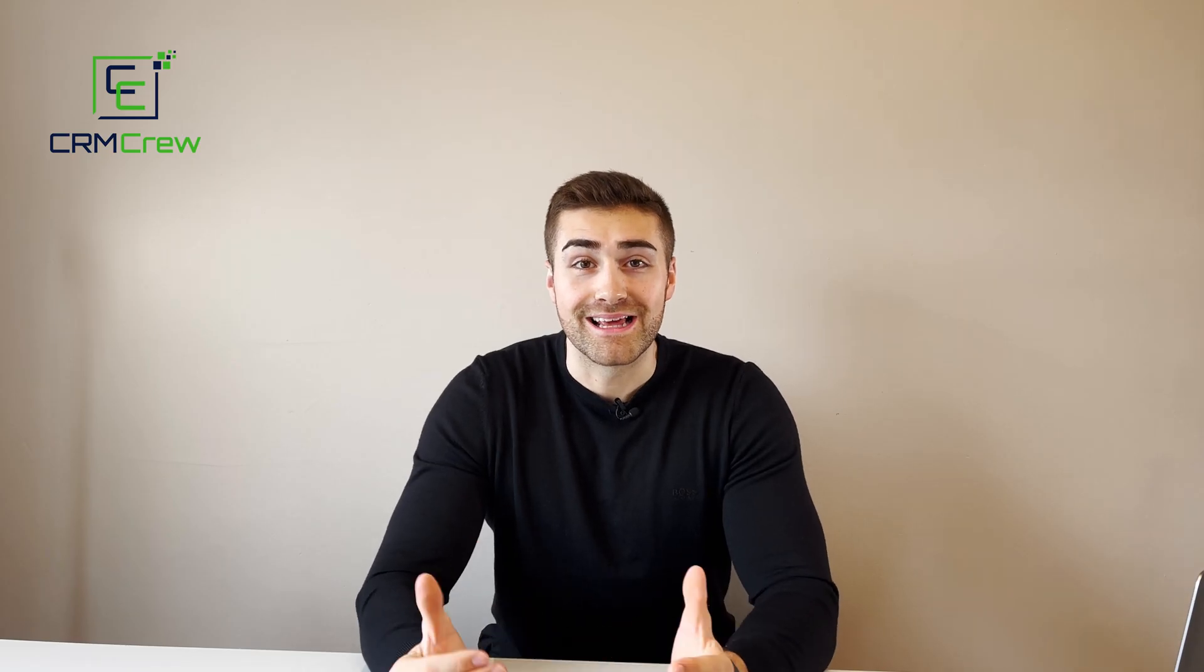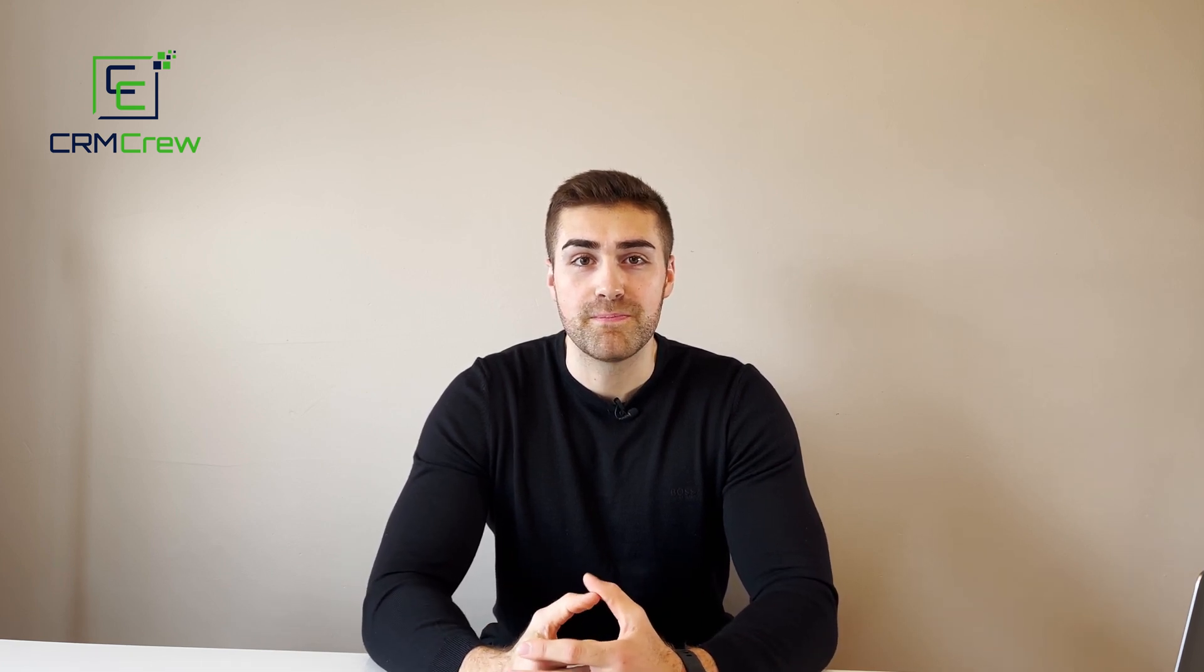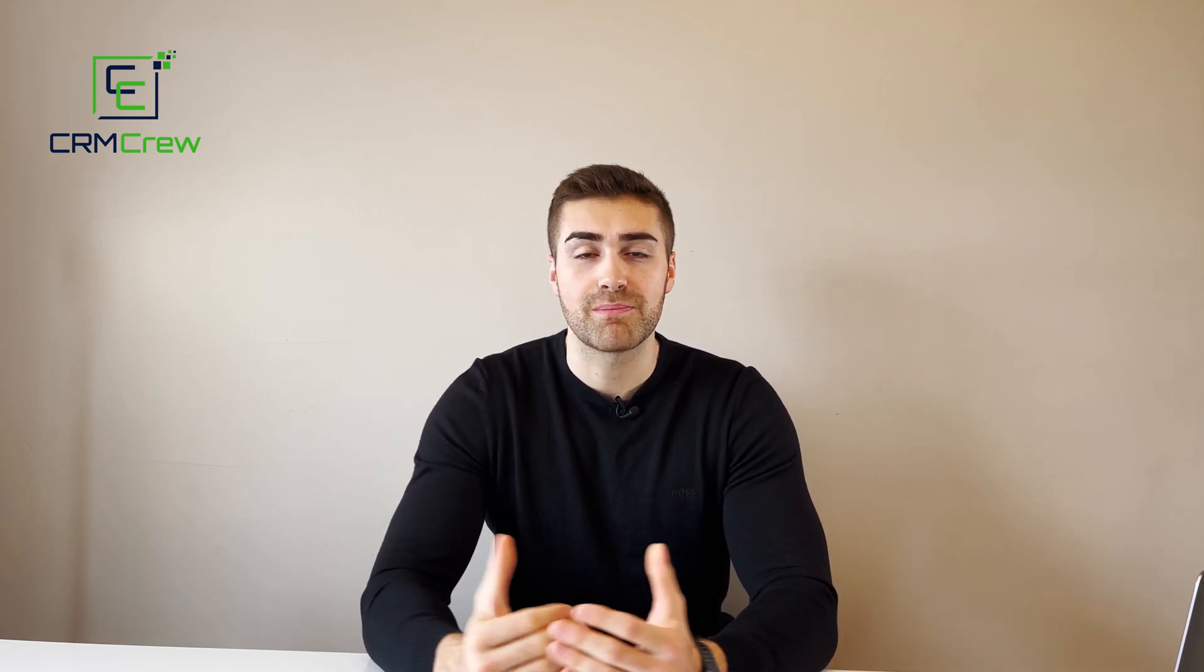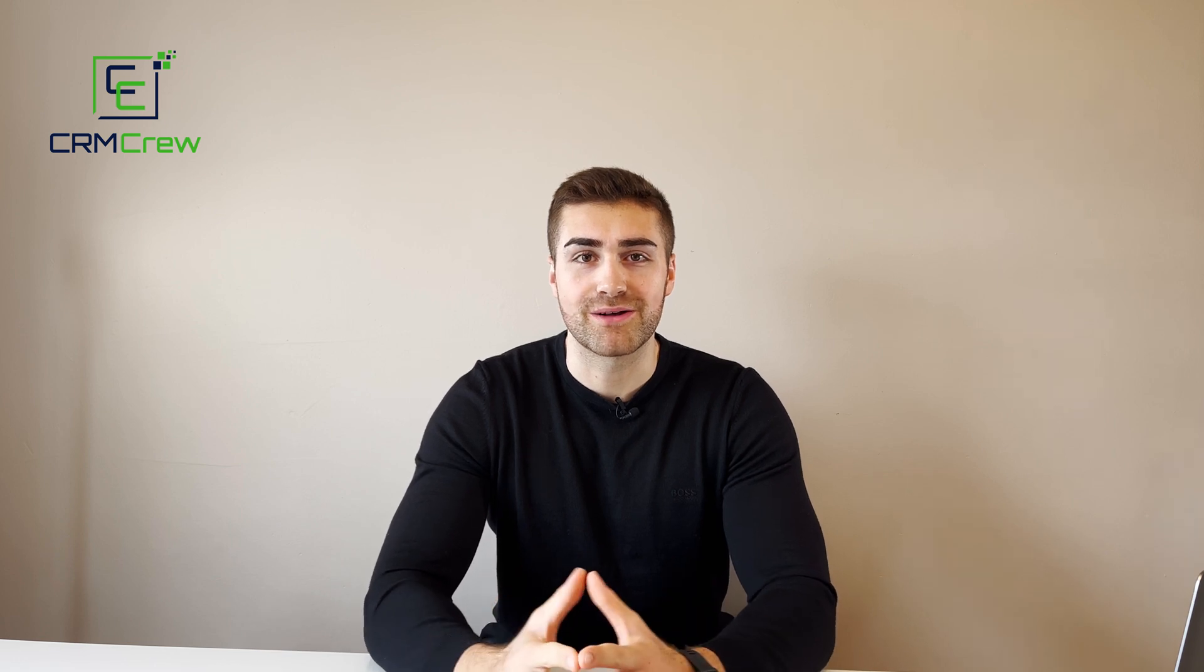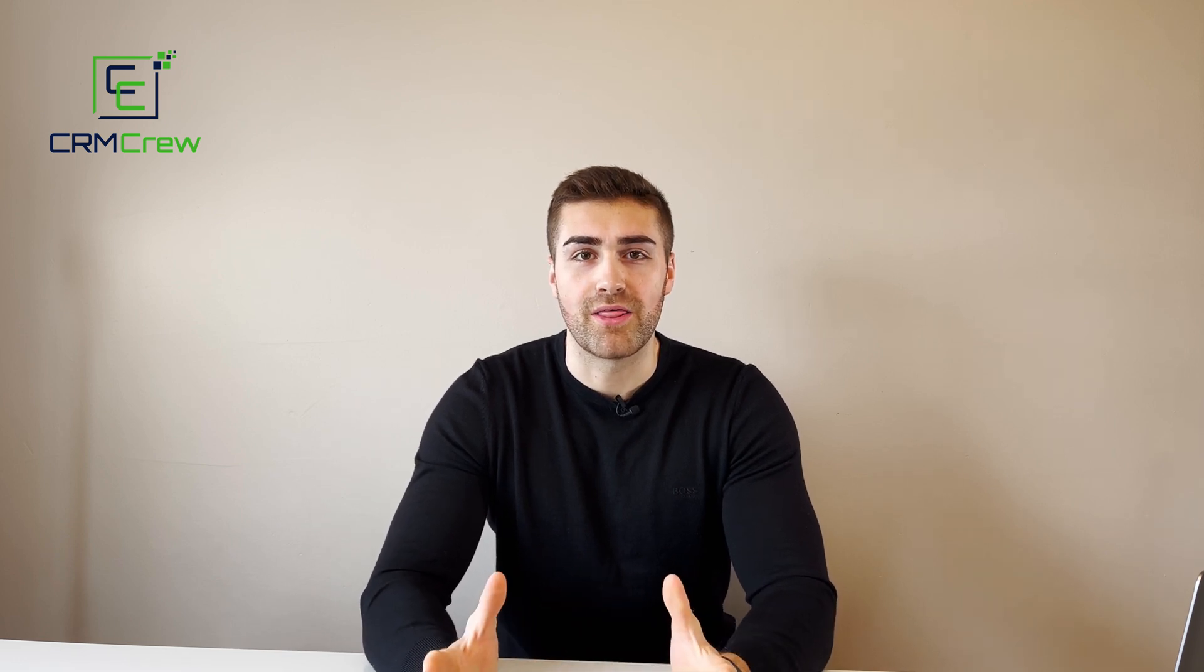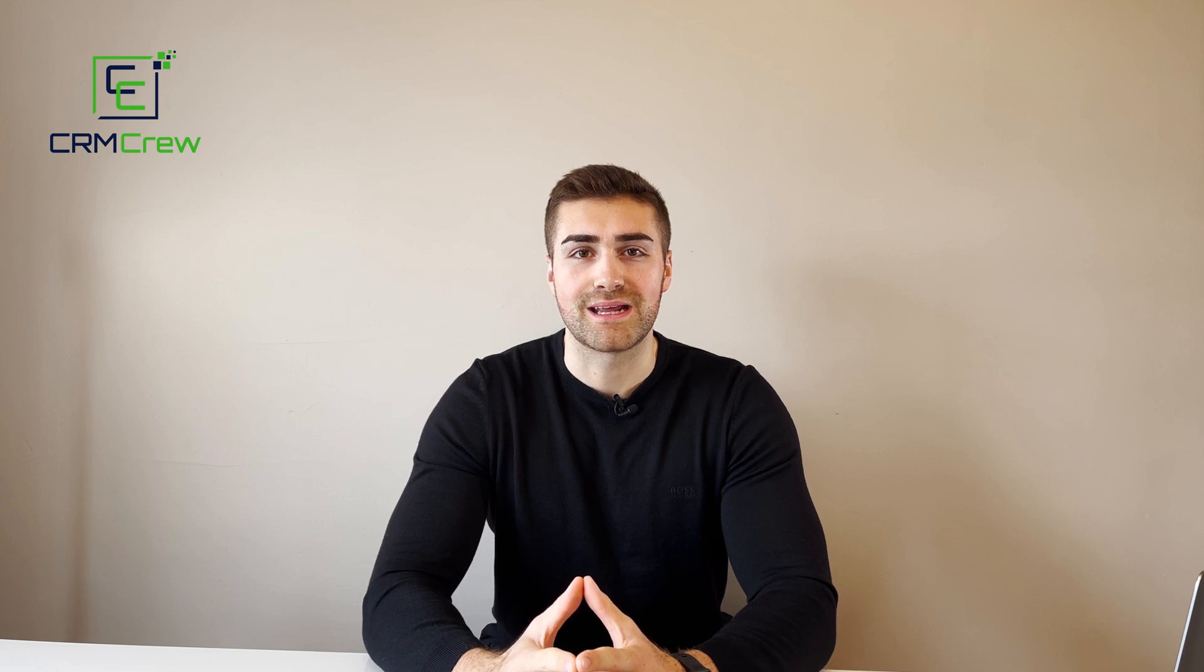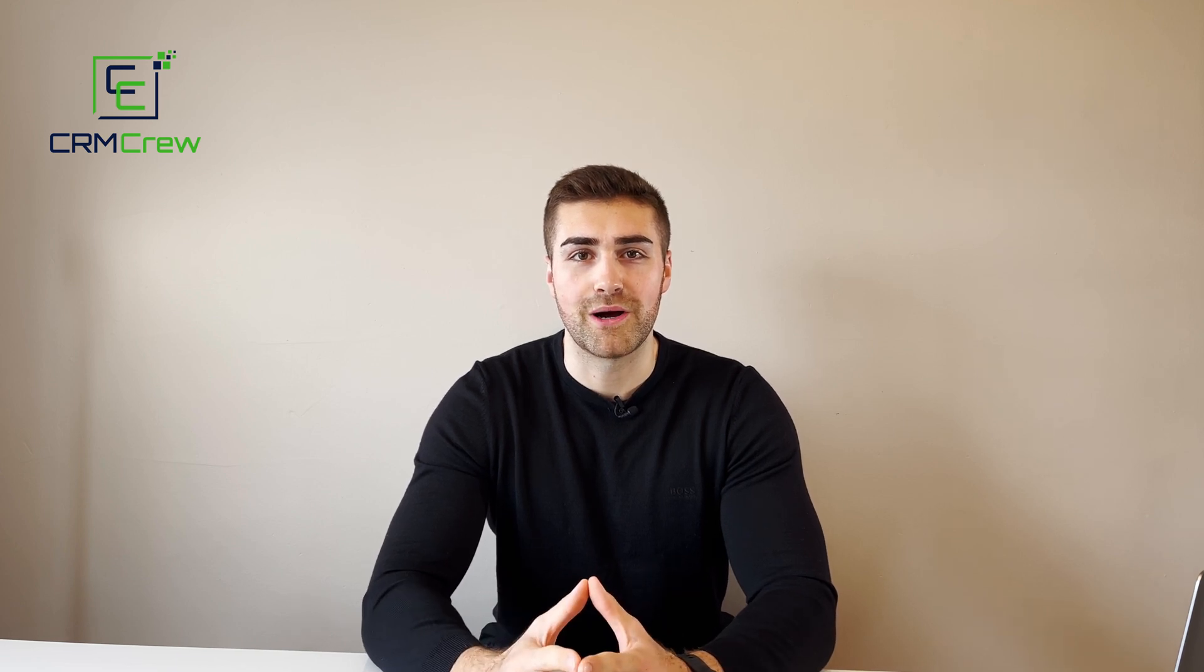I hope this video has clearly explained how to import data into monday.com. If you do have any further questions, please drop me an email. My details are in the description below. Otherwise, thank you very much for watching and I'll see you shortly in the next video. Thank you and goodbye.